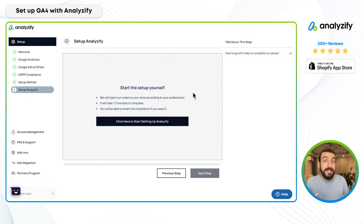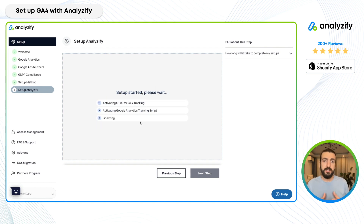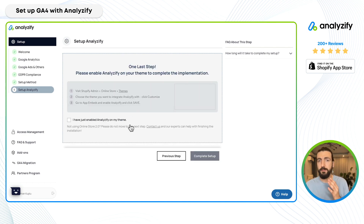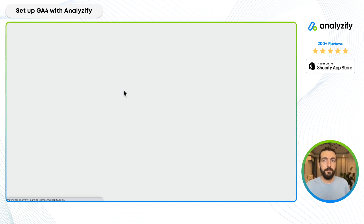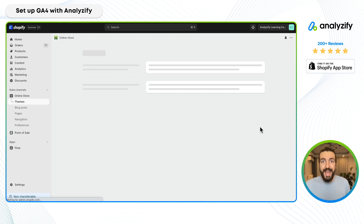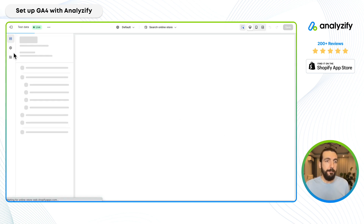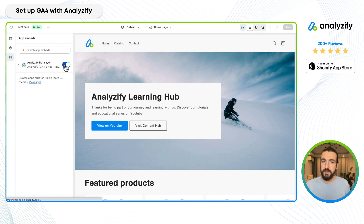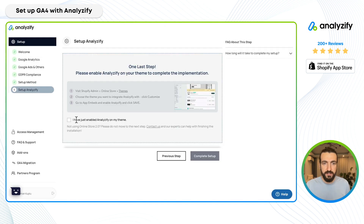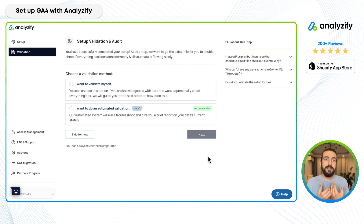When I click next, this is where the magic happens. When I click "Start setting up Analyzify," our system in the backend activates the gtag for your GA4 traffic tracking and the Google Analytics script — everything is finalized. You only need to do one last thing: go into your Shopify themes, choose your theme, and activate Analyzify tracking through your app embeds. Once it is activated, your setup is already done and GA4 is up and running on your store.